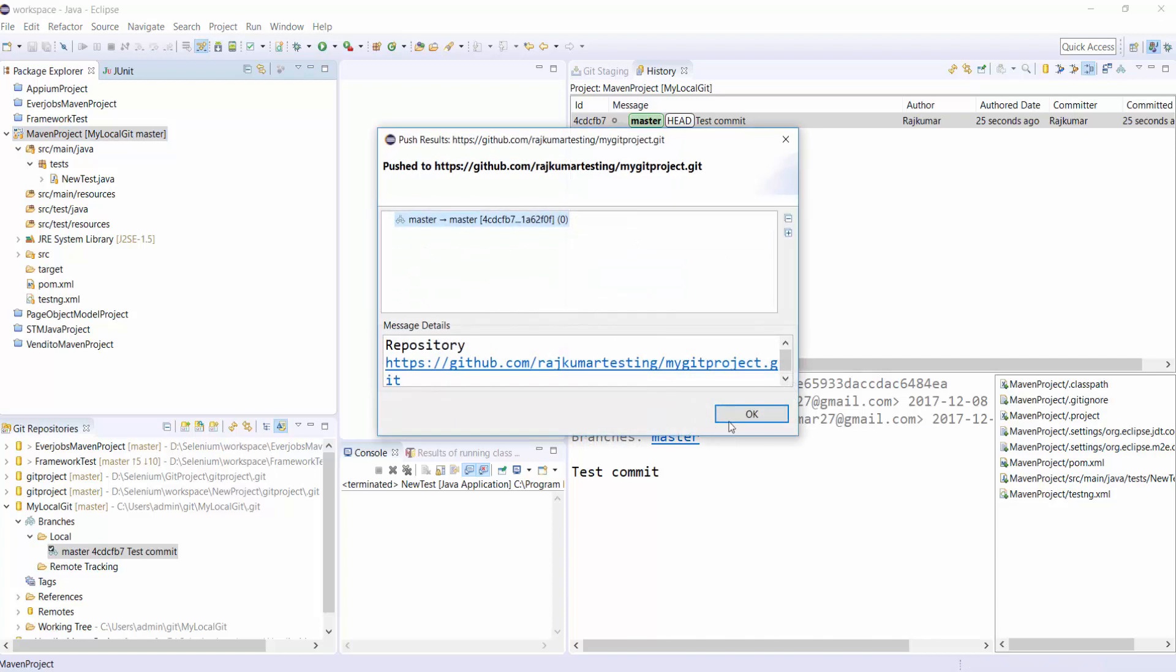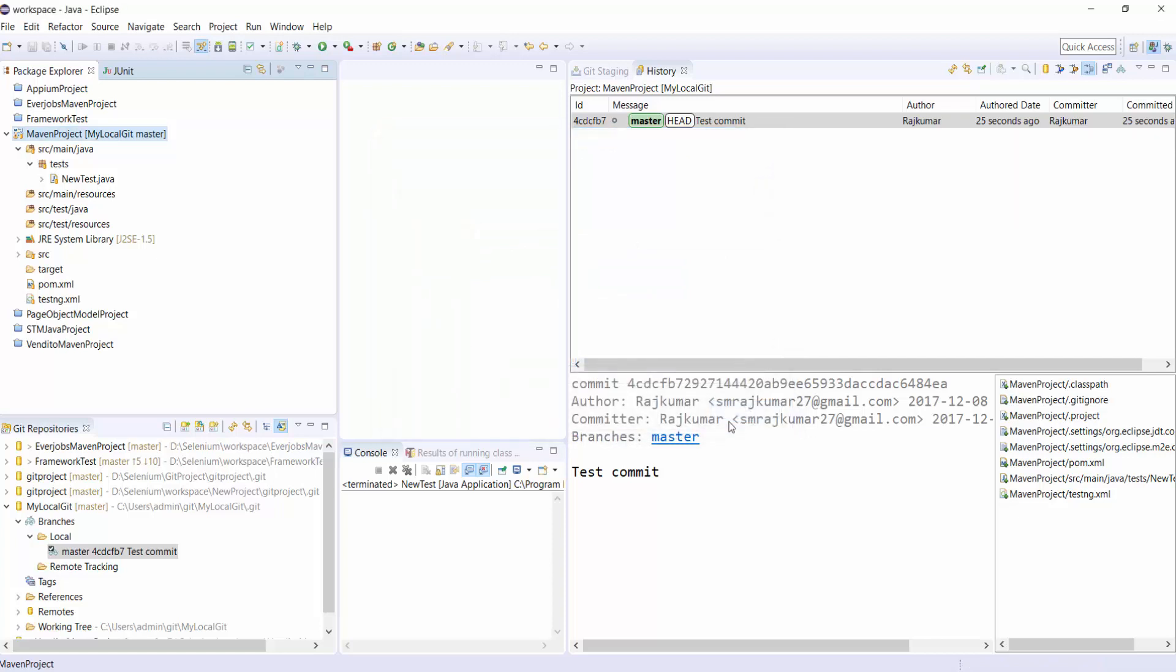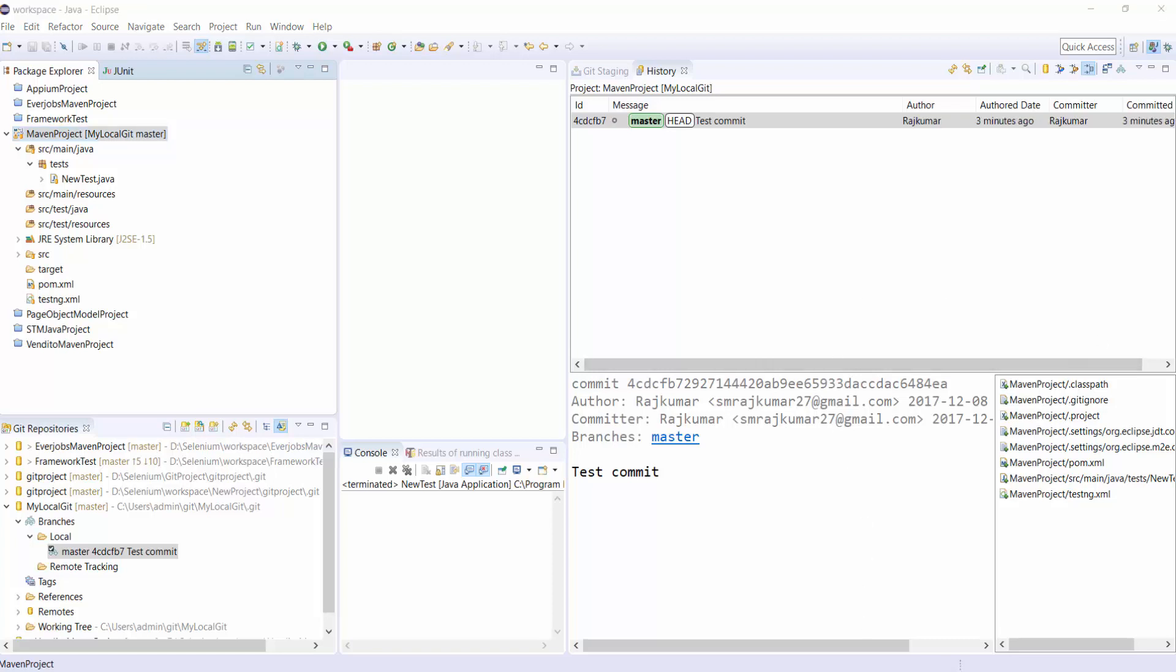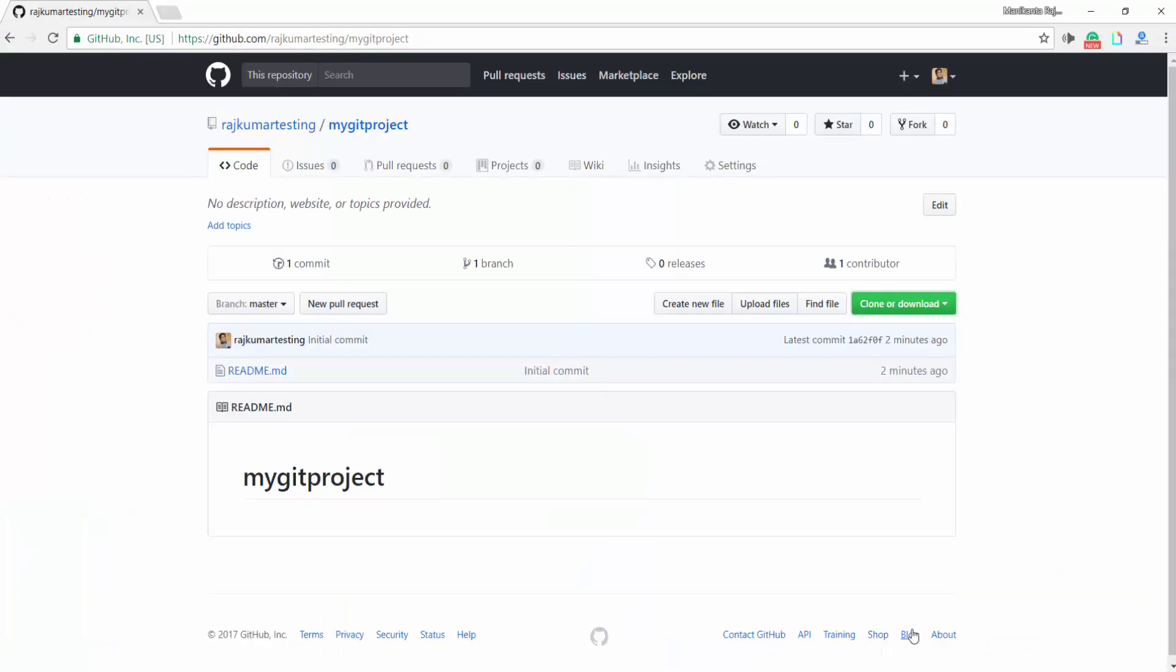Go to your Git account and check whether all the files which are available in our project are saved in Git Online Repository. Just refresh this page.